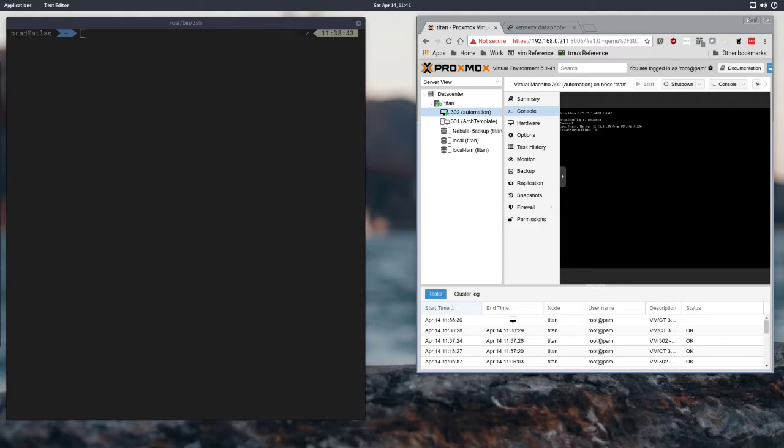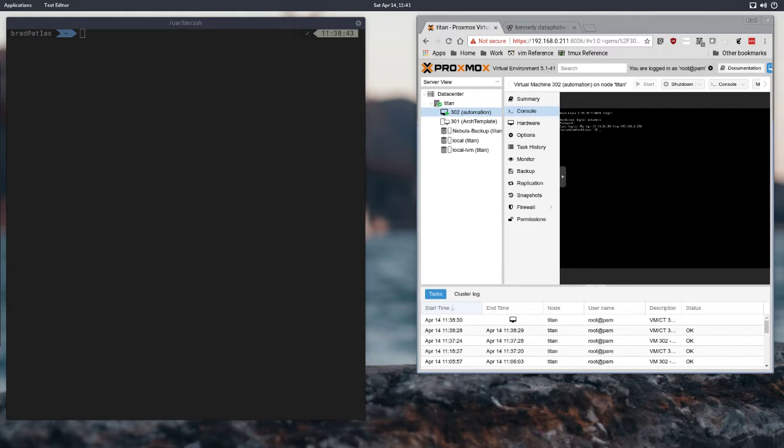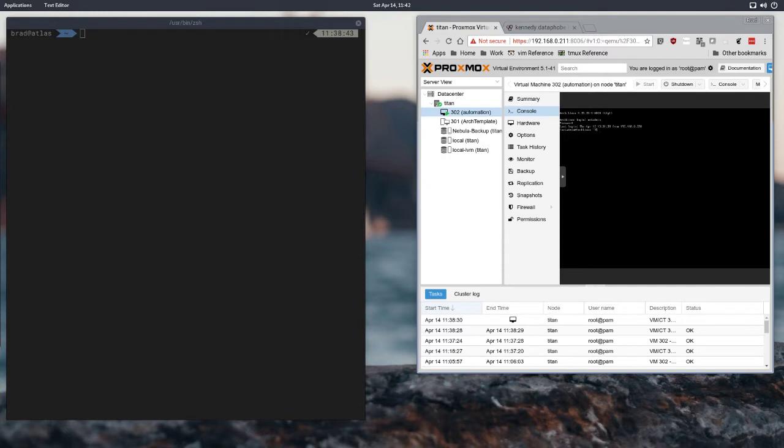We're going to be installing three pieces of software today. Number one is Home Assistant. That's the main broker for interacting with our physical hardware and managing the states of our physical hardware. So it's going to be the bridge from the home automation system to our hardware level.